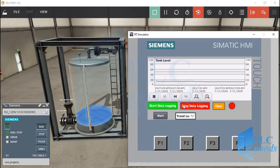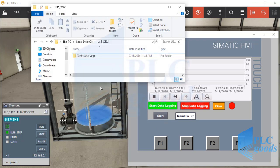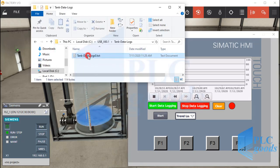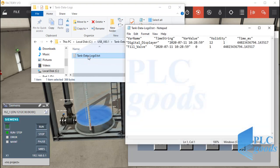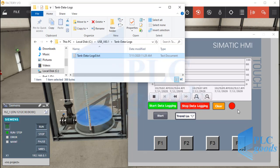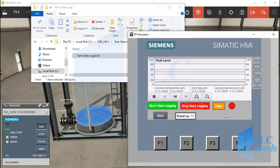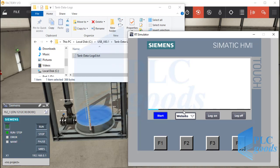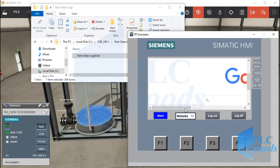We can store this or other parameters with data logging ability. It allows us to store industrial process parameters in an external source. Finally, we'll use an HTML browser on the HMI.